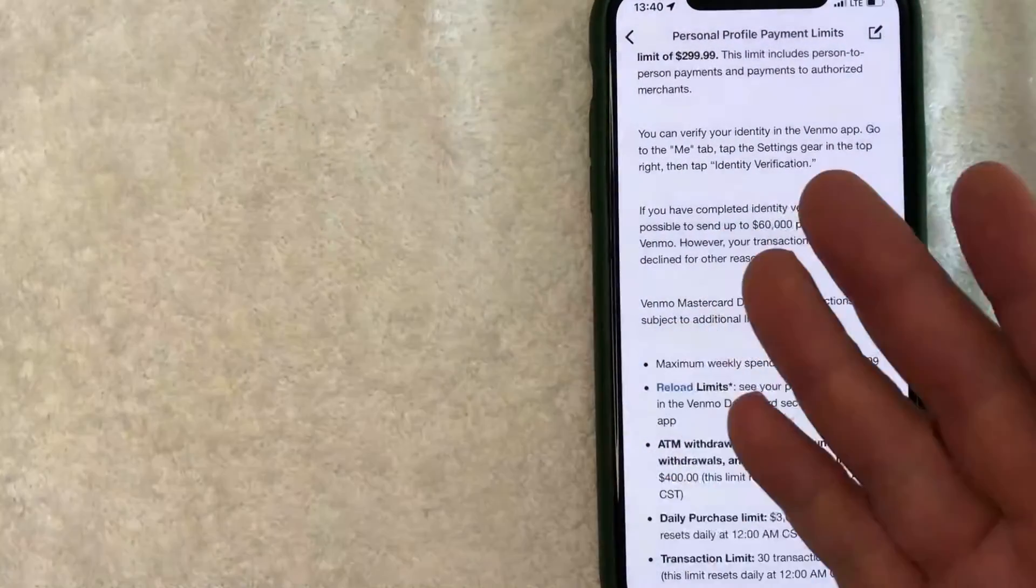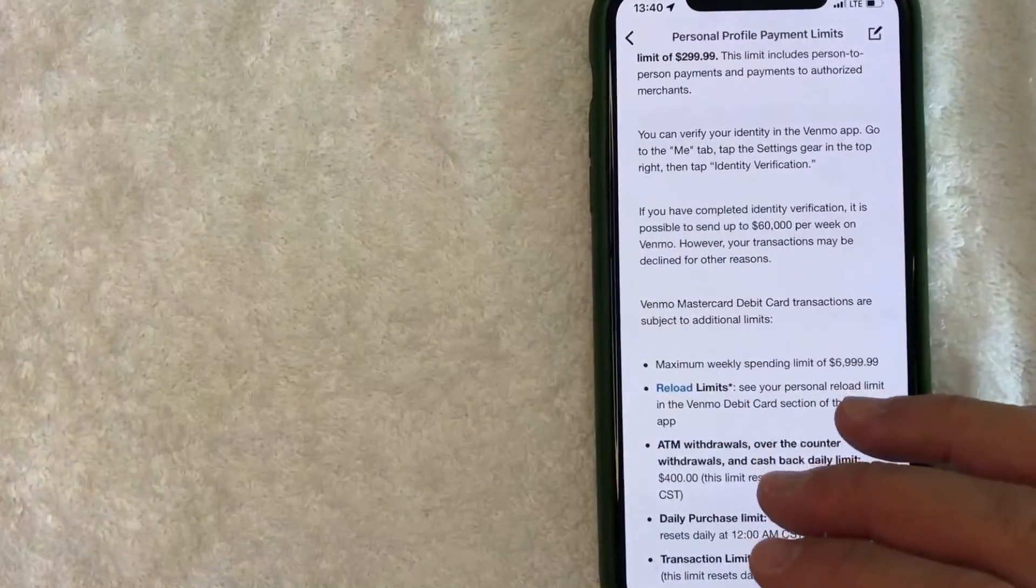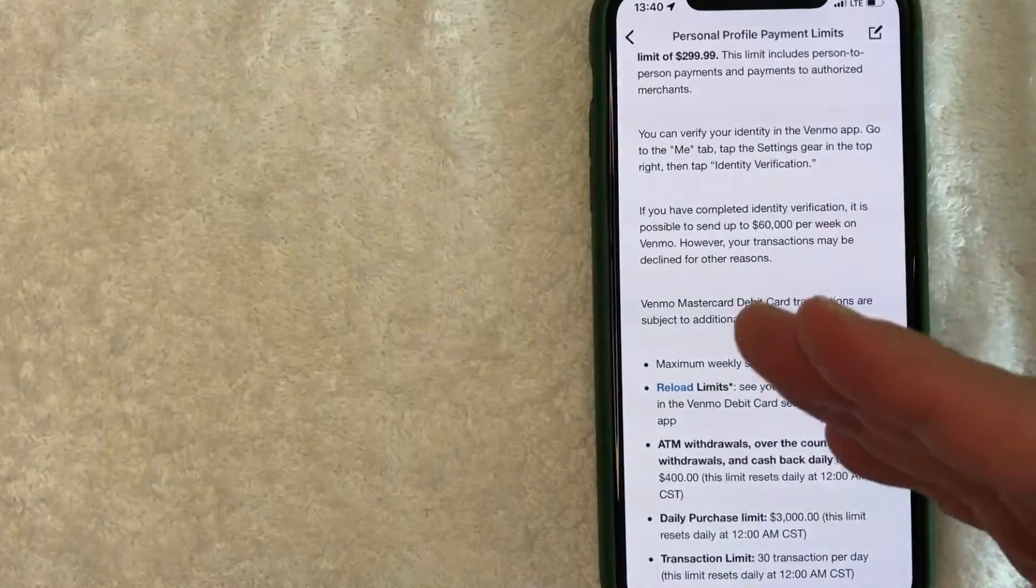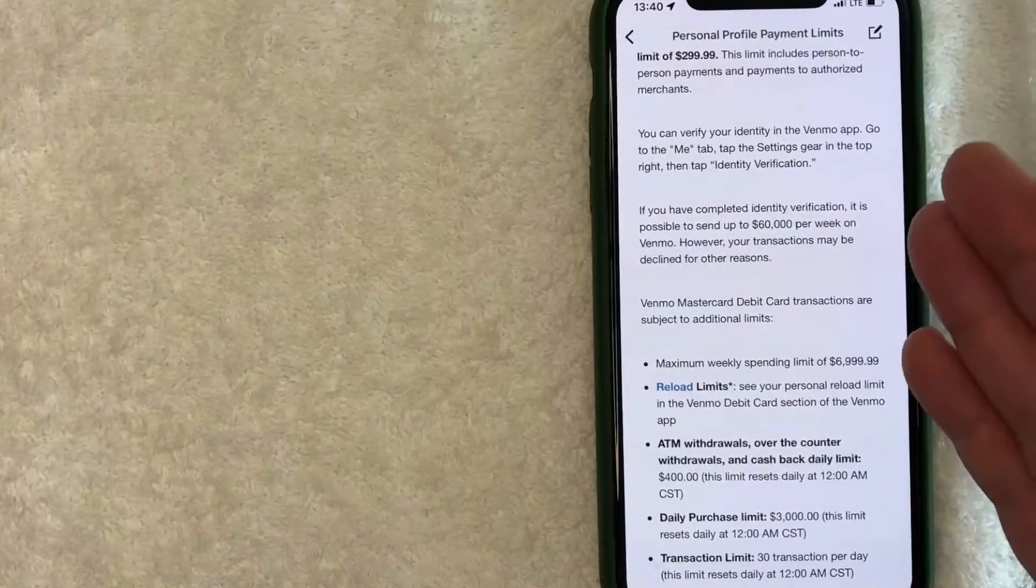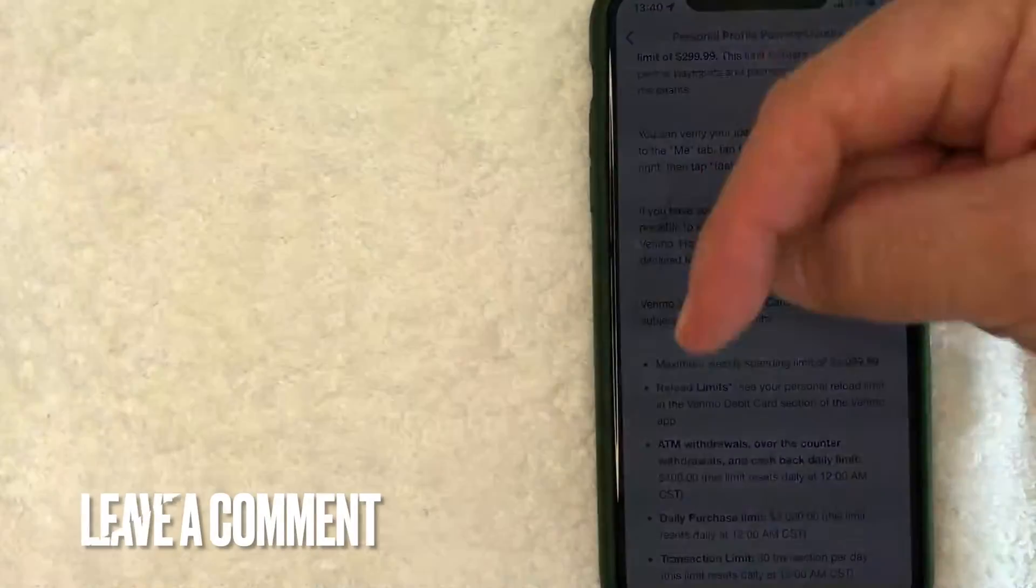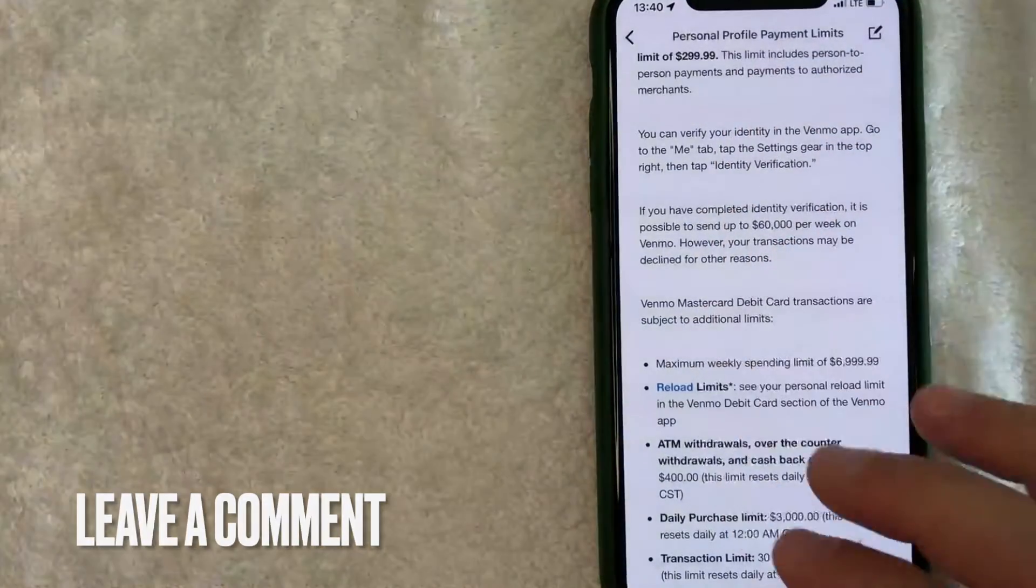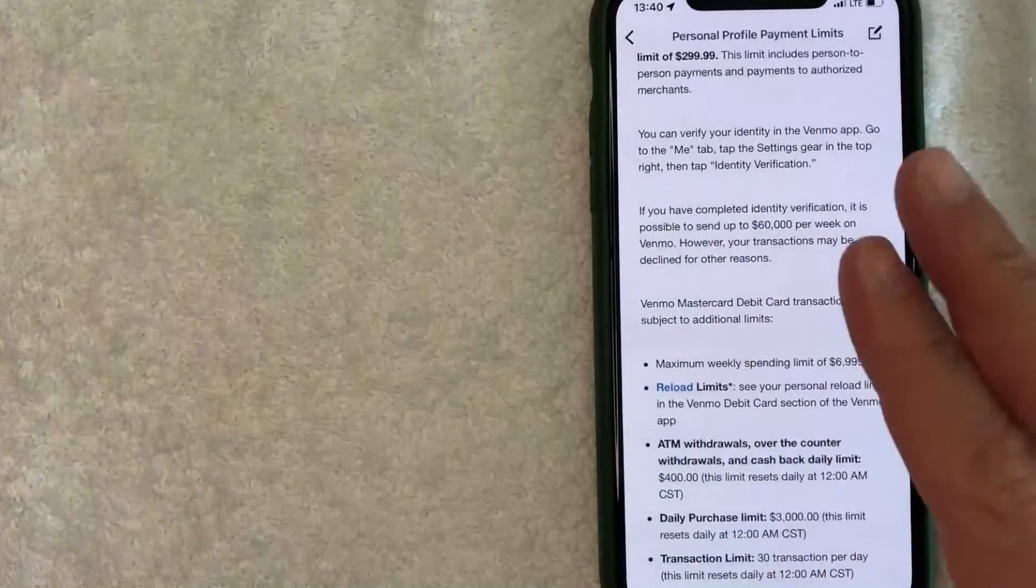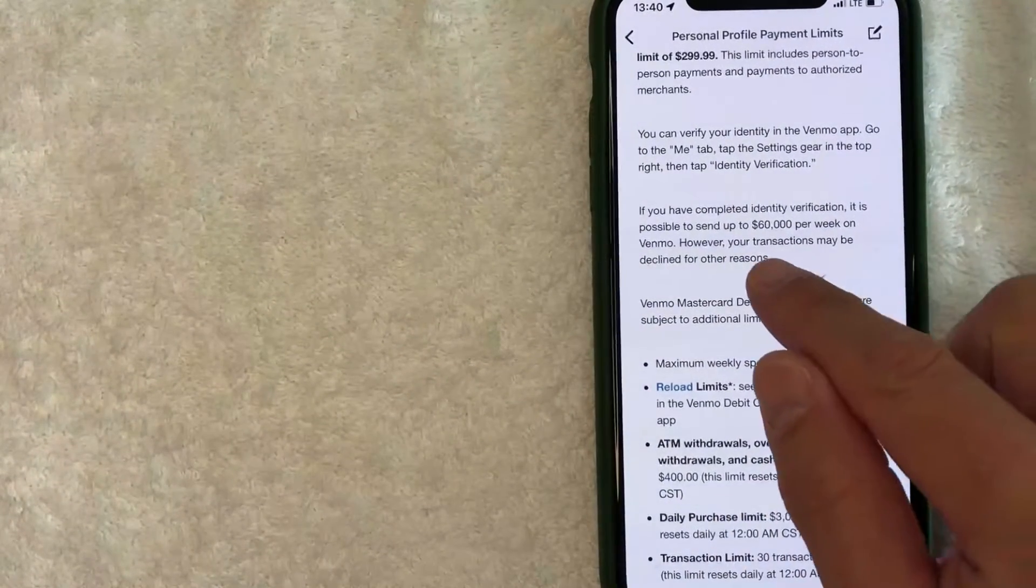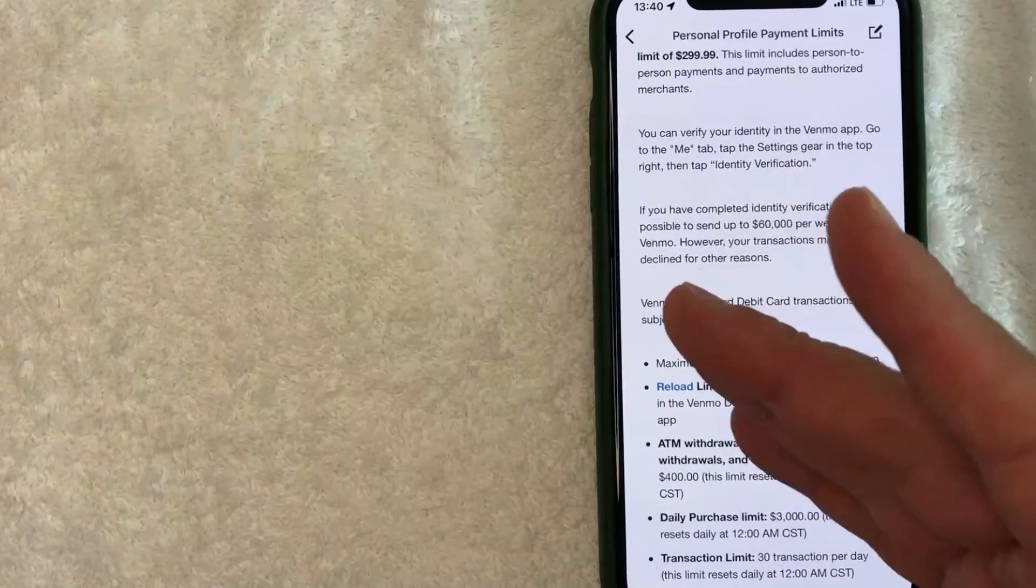Usually my transactions are pretty small, less than $500. If you've tried to send a large dollar amount, let's say thousands of dollars, and you ran into an issue, be sure to leave a comment below. Let the rest of us know why that might be. But according to Venmo specifically, you can send up to $60,000 per week.